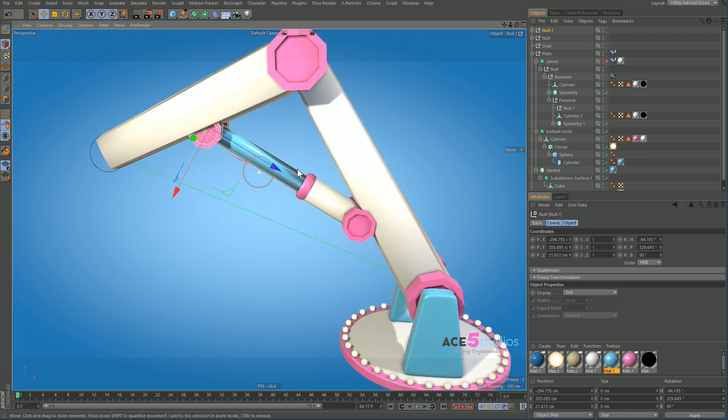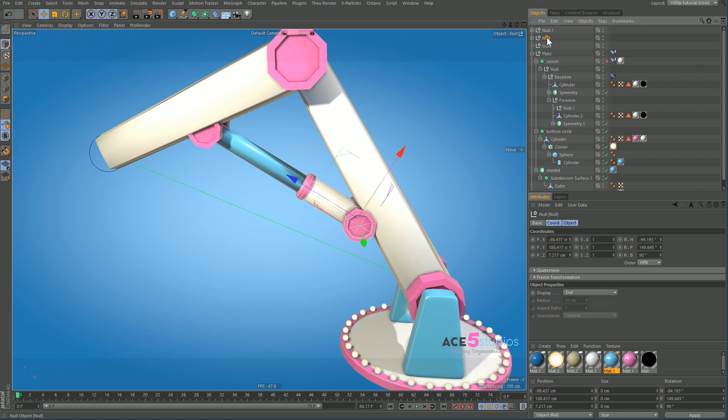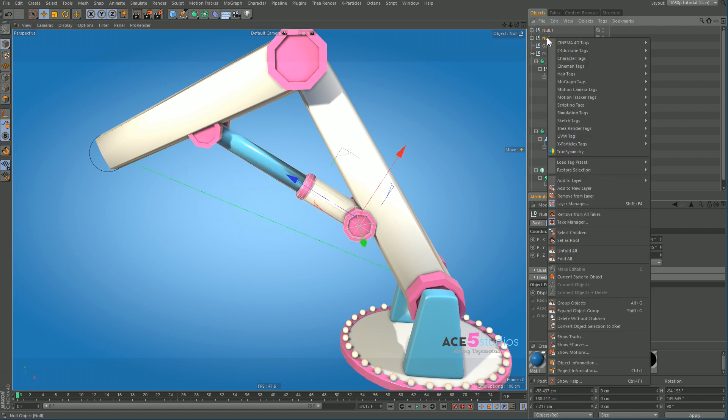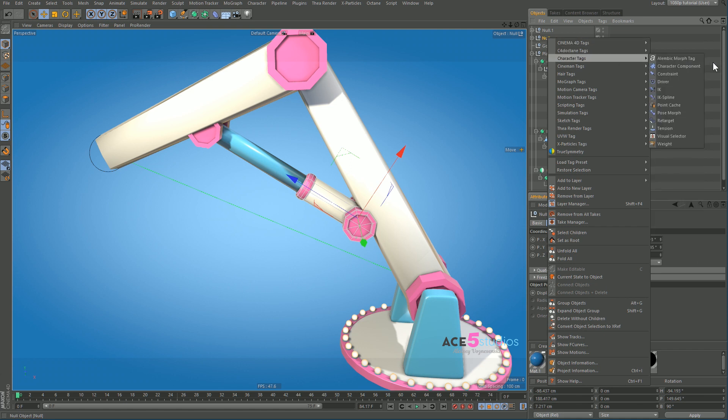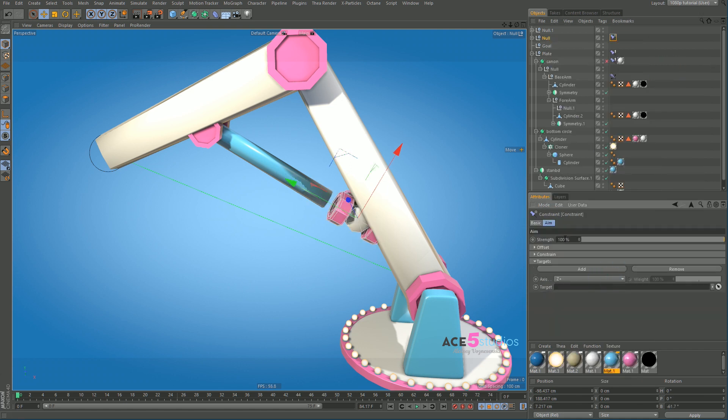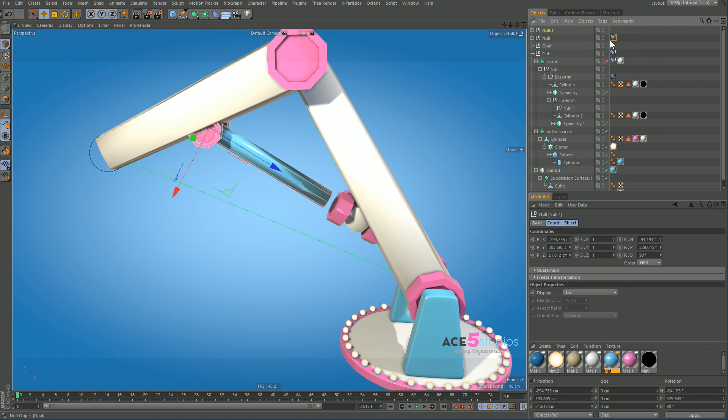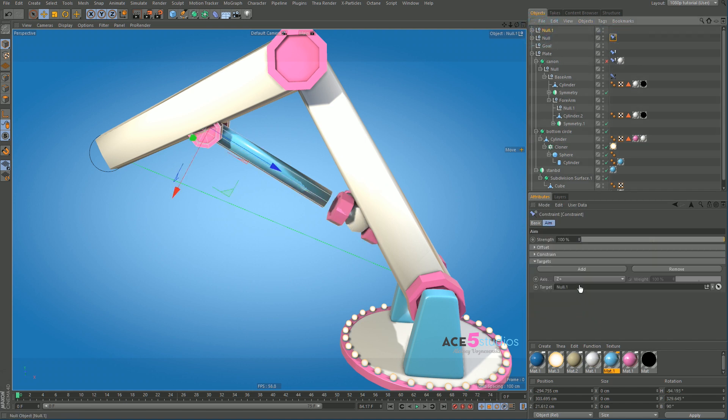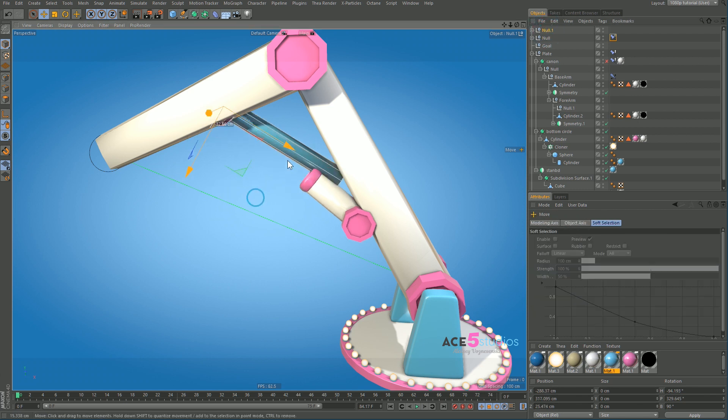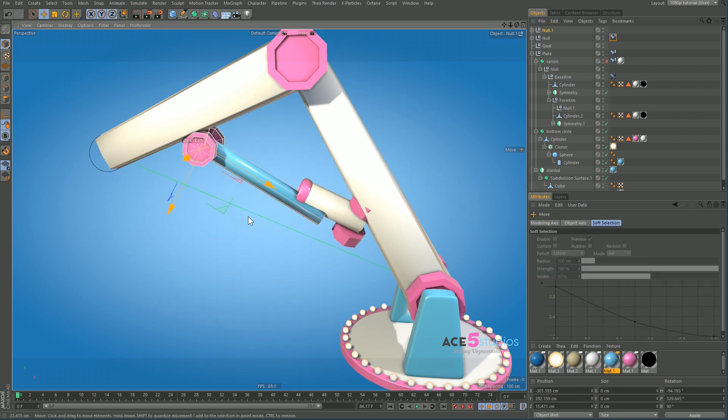One of the axes is pointing along the cylinder because that's what we're going to be aiming with. The setup is pretty simple, we get this one and we go character tags and constraint, and we put an aim. Right now it's going wonky but we want the blue line to be aiming with, so plus Z, and we want to aim at the other null. So we drag it in there and now wherever we move this null that thing is looking at it.